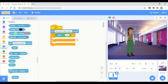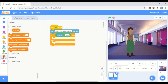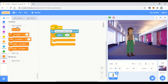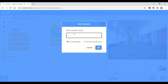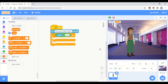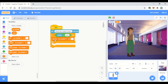When the answer is correct, we have to increment the score variable. We'll make a variable called 'score,' and then use 'change score by 1' to increment it when the user answers correctly.